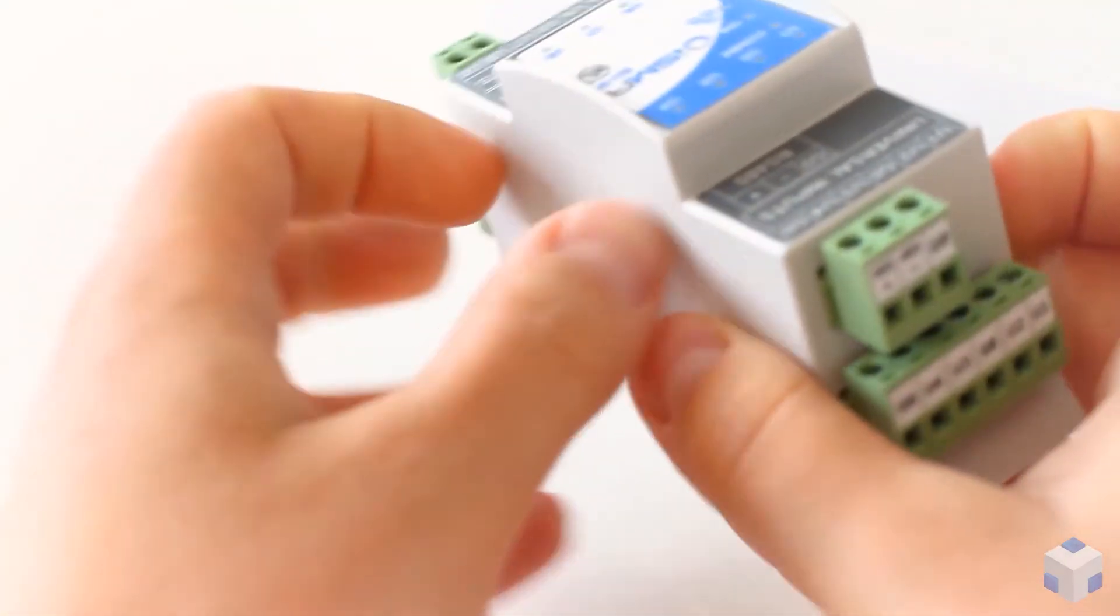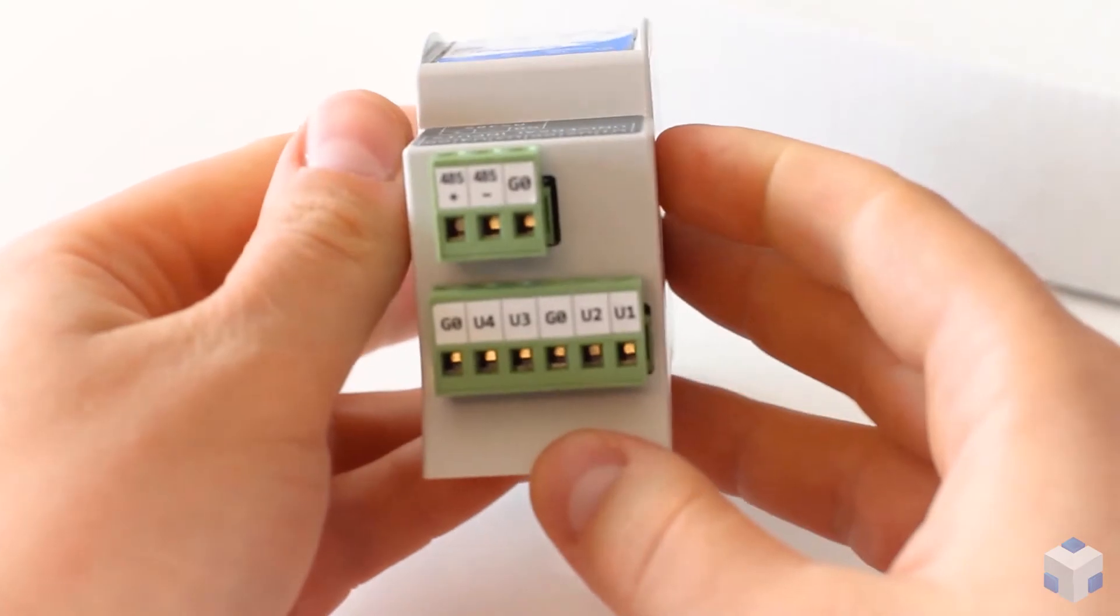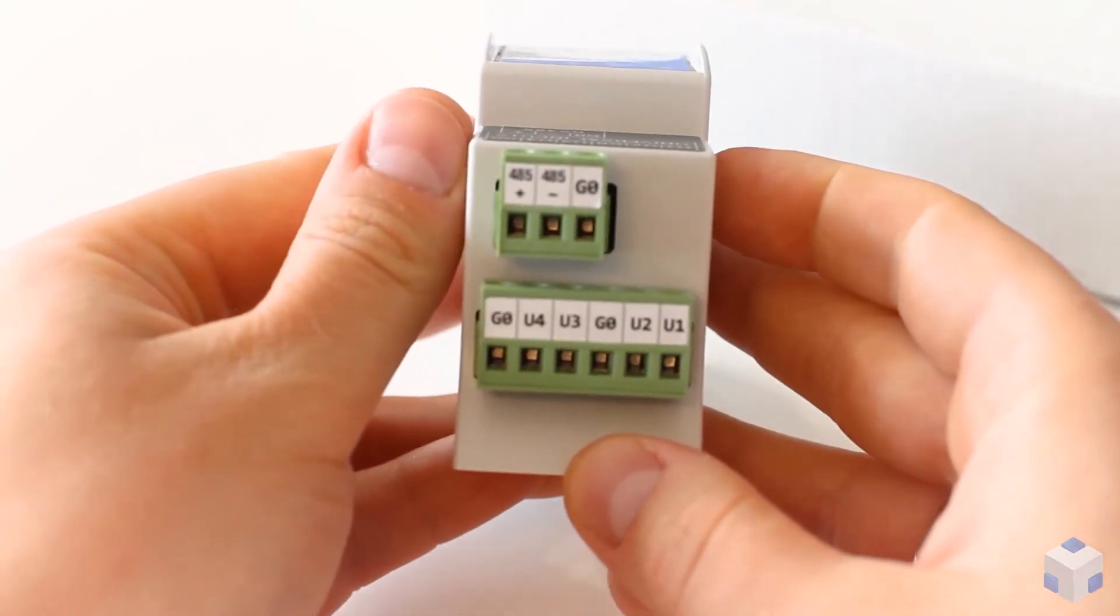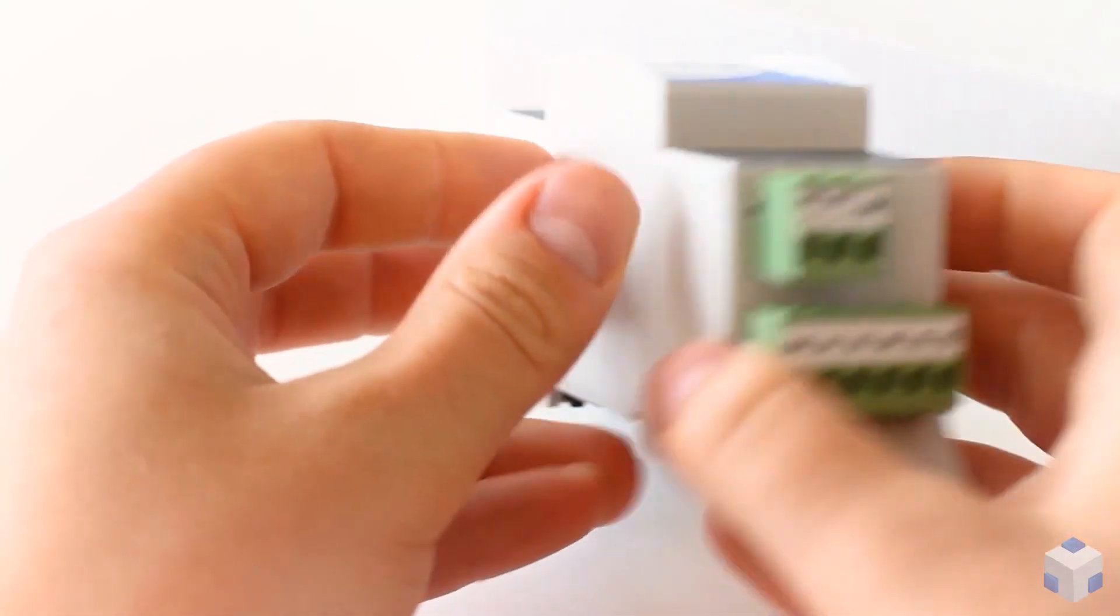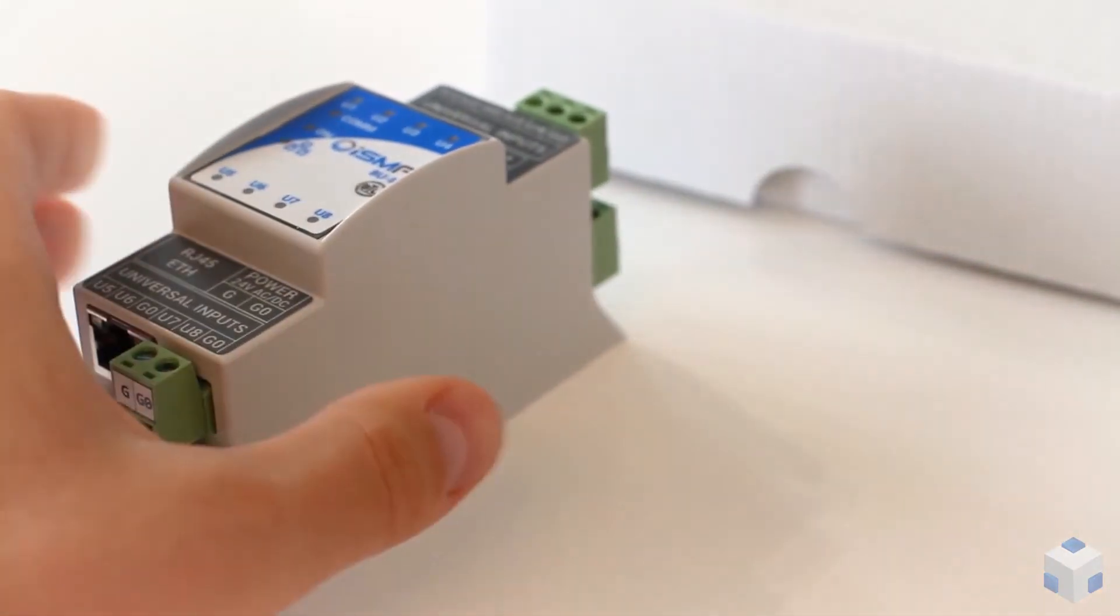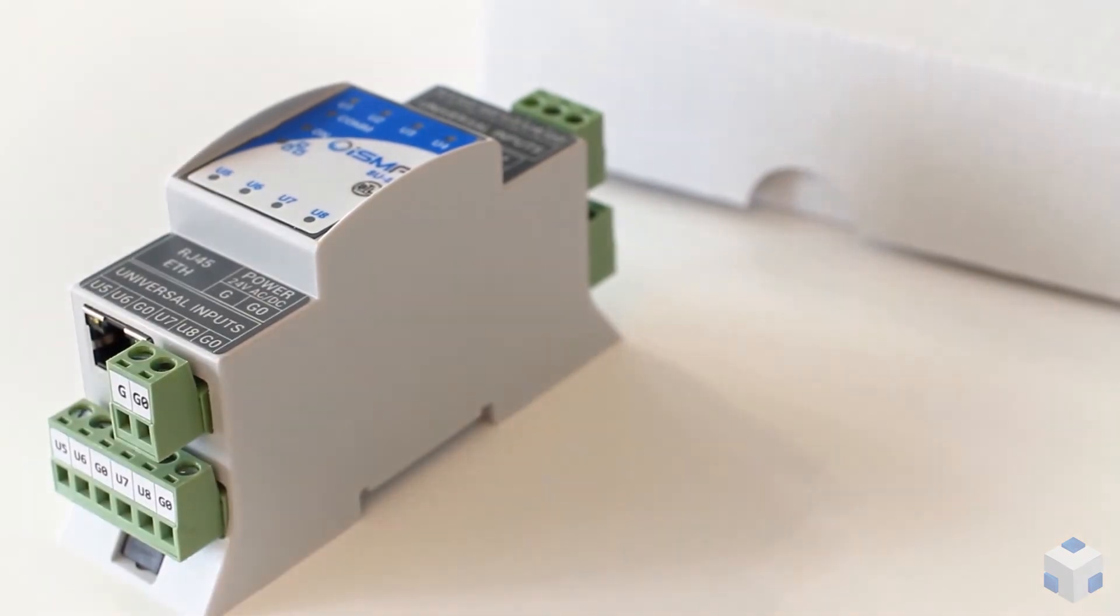It's a multi-protocol IO module equipped with BACnet and Modbus. Find out more on our website globalcontrol5.com. We'll see you next time. Bye.